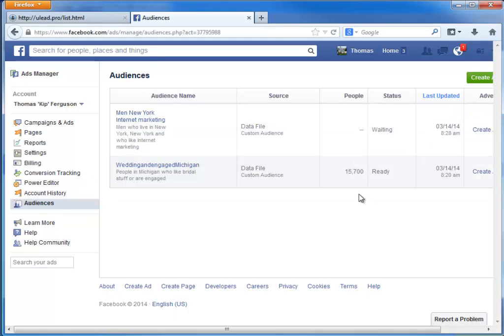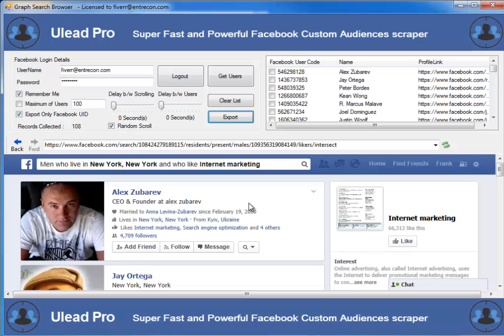That is how easy Ulead Pro is going to be for you to use — to quickly go out and get your custom audience so that you can target them on Facebook with your advertising, which will also give you a lower per click rate on your advertising costs. That's Ulead Pro, the super fast and powerful Facebook custom audience scraper.